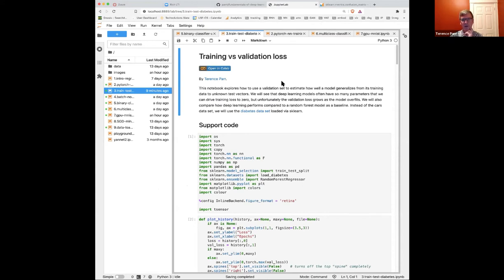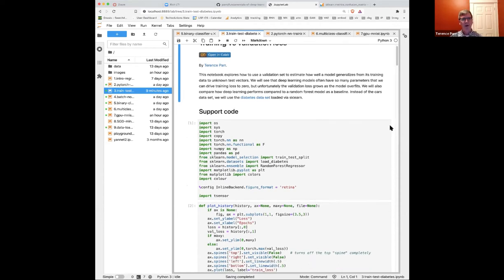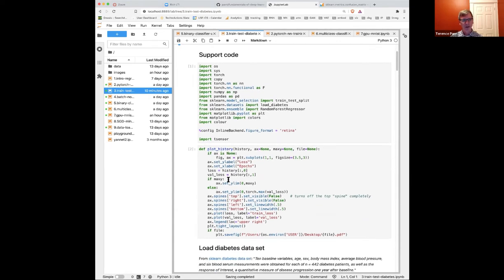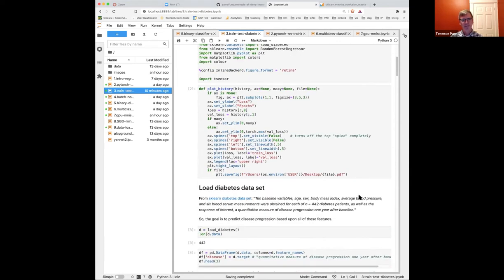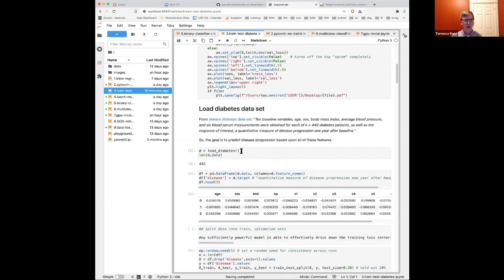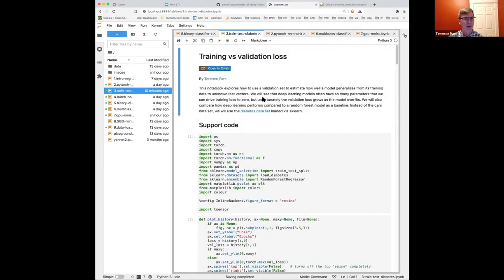There are two things I want to go over. One, I want to use a more complicated dataset — it's still tiny but there are a lot more features — and I want to show you how to pull out a validation set because it is such an important problem. I've got the usual support code here with all my standard imports, and then a plot routine to plot the history of the loss function.